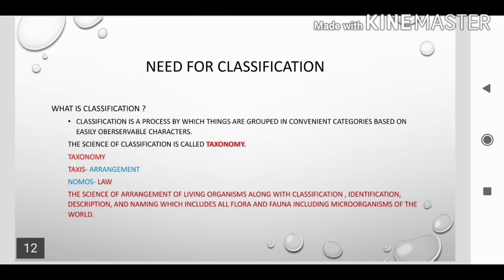Next, we see the need for classification. First, we want to know what is classification. Classification is a process by which things are grouped into convenient categories based on easily observable characters. The science of classification is called taxonomy — a Greek word where 'tax' means arrangement. Arrangement of living organisms along with classification, identification, and naming of all flora and fauna, including microorganisms, is called taxonomy.